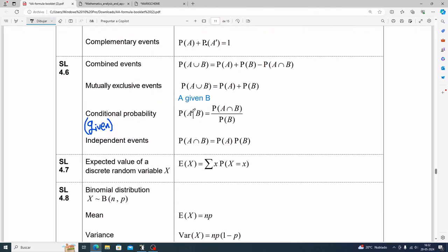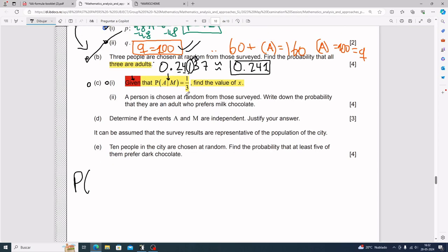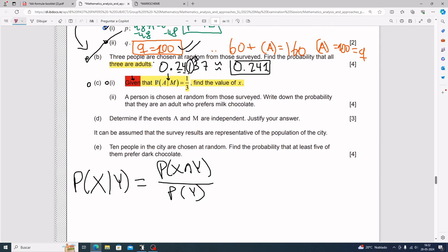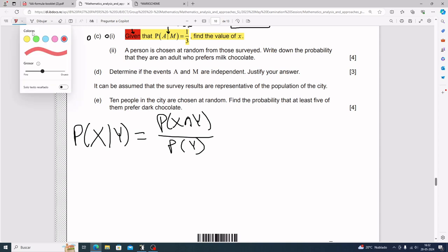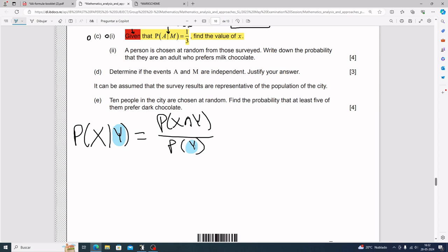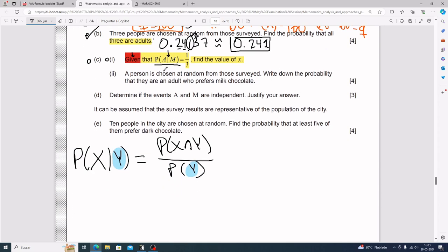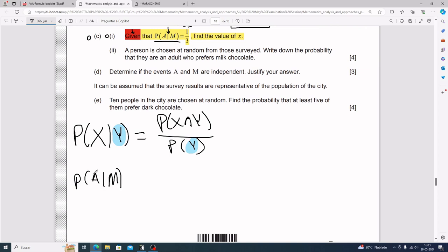Rewriting the formula: P(x given y) equals P(x and y) divided by P(y). In the formula, whatever shows up second goes on the bottom. So for 'a given m,' up top is P(a and m) and the bottom is P(m). Plugging in: 'a and m' means an adult who prefers milk chocolate, which is x in the table.